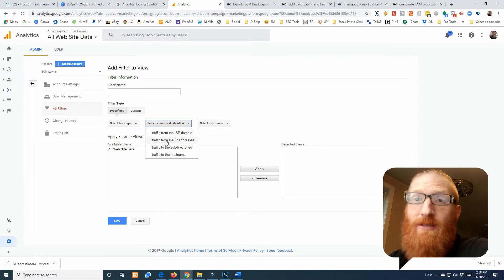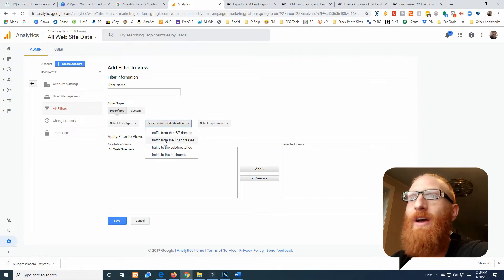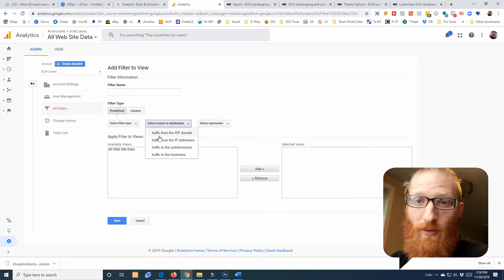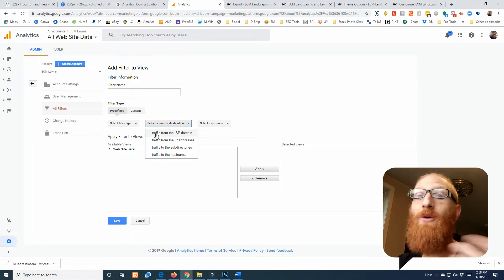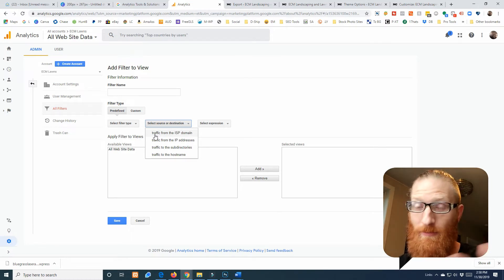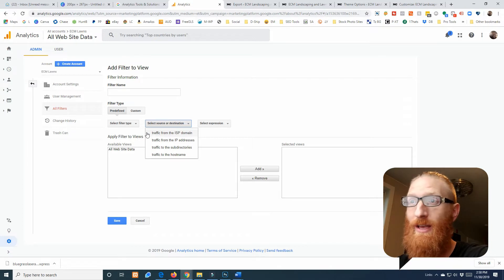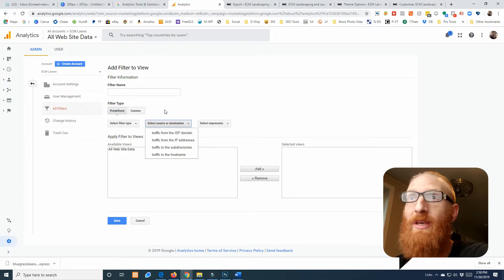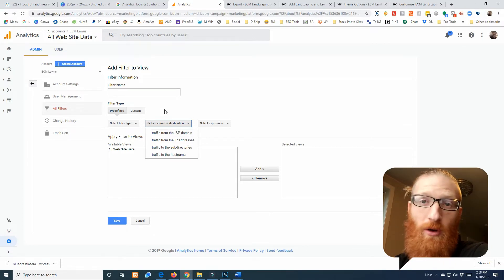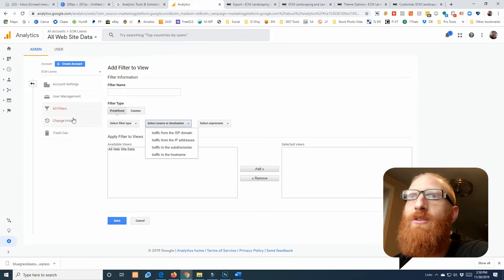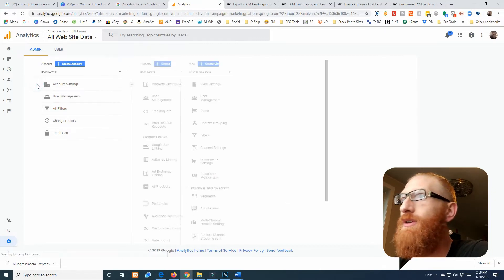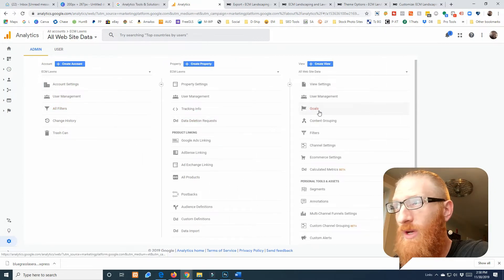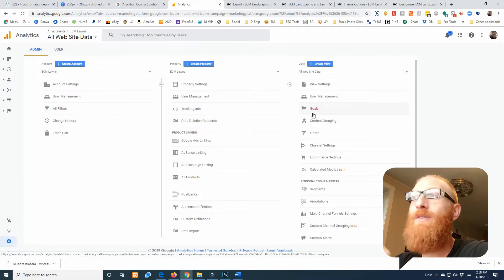If we wanted to set up a filter, for example I could set up like a filter for like my IP address. For example, if I don't want every time I go to the website to count as a website hit, a visitor, a user, a session, anything like that, I could filter out my IP address.